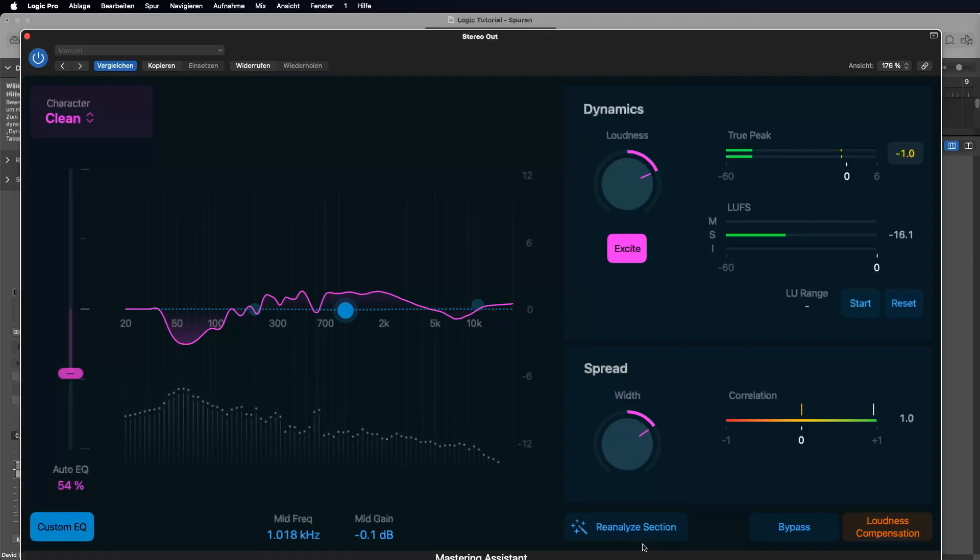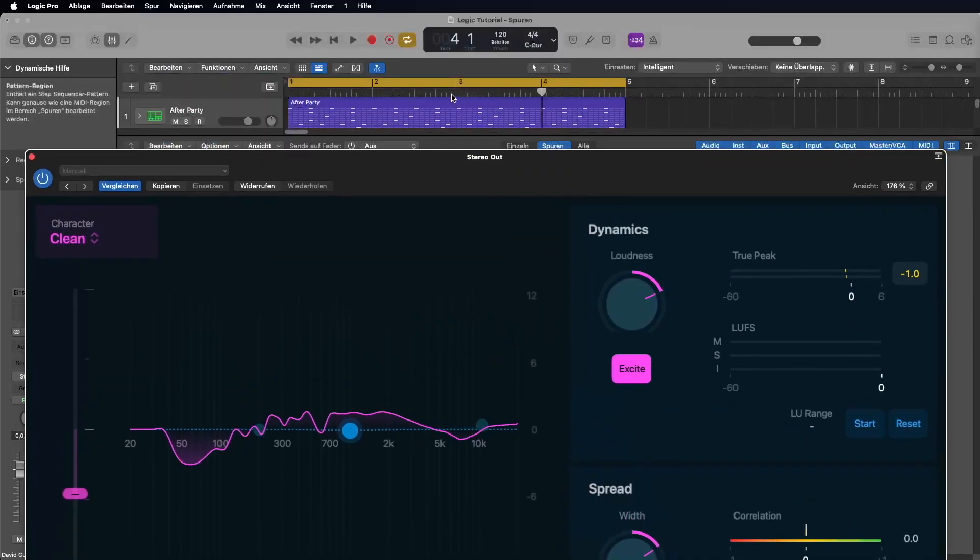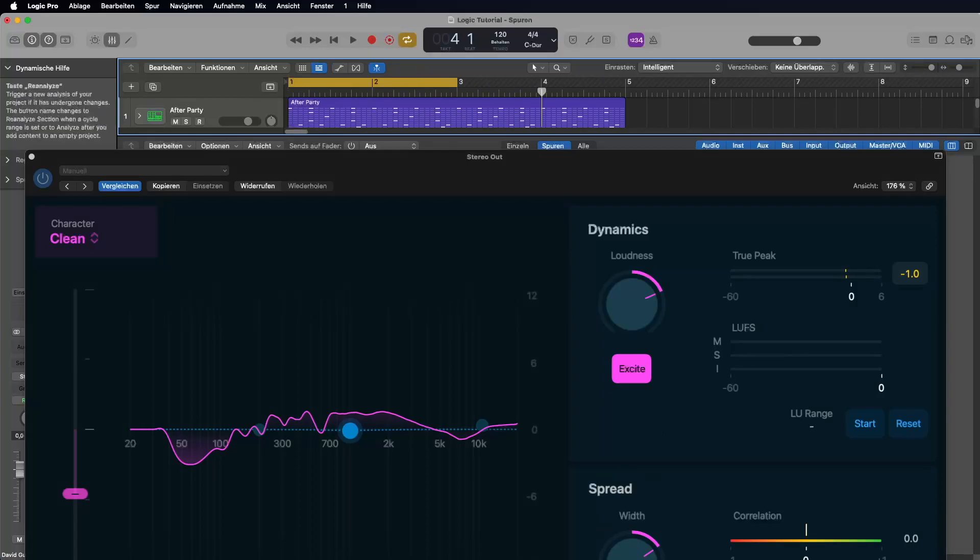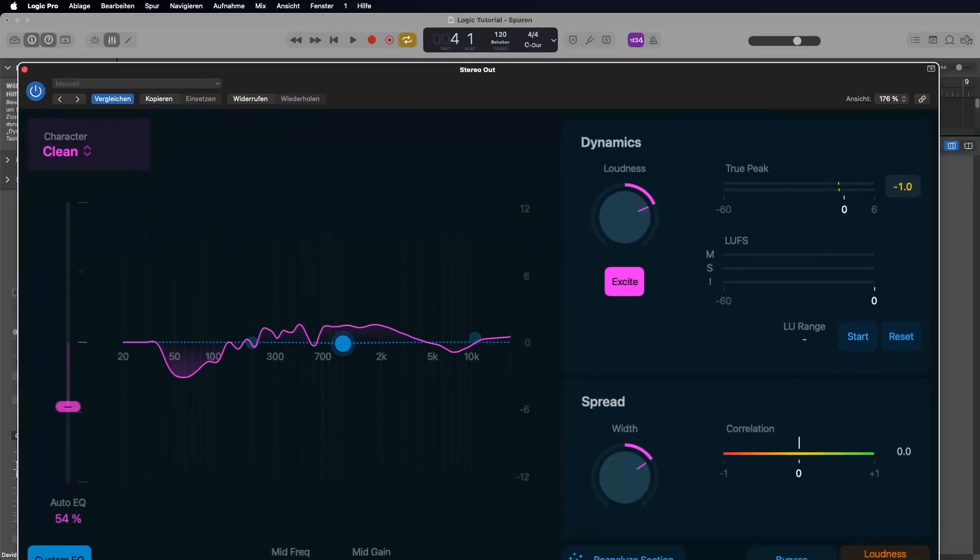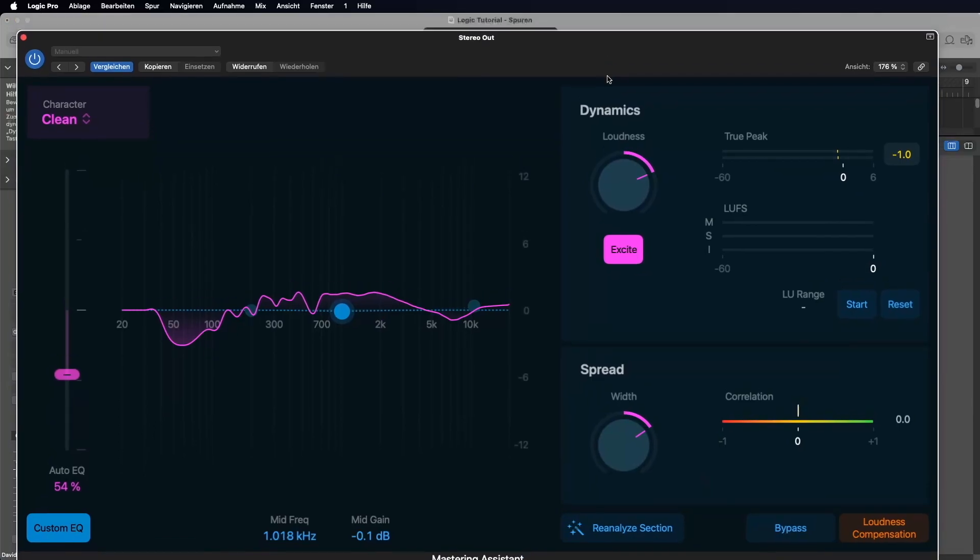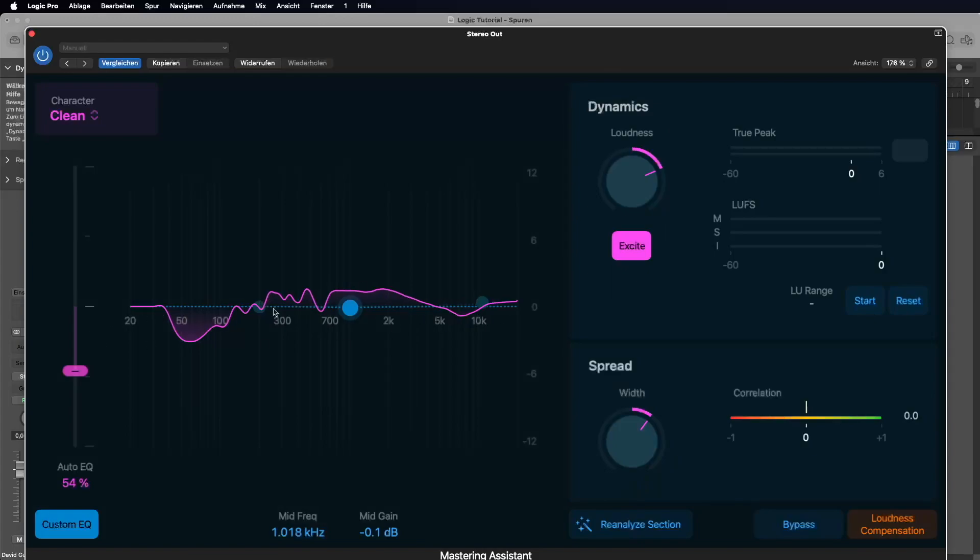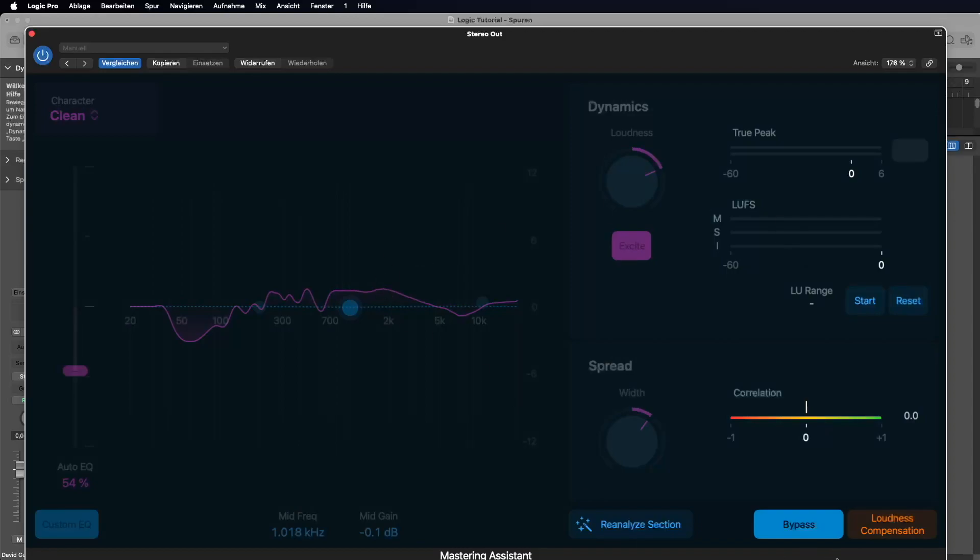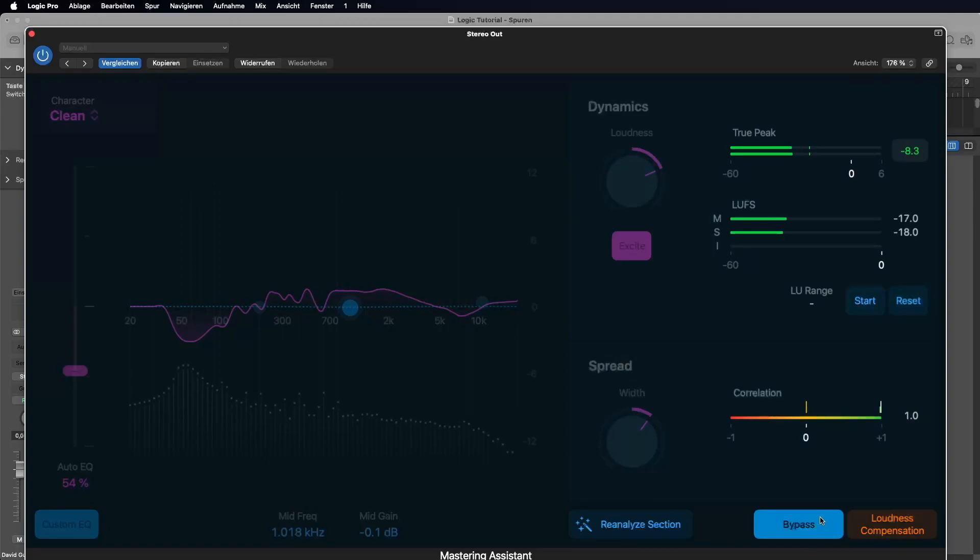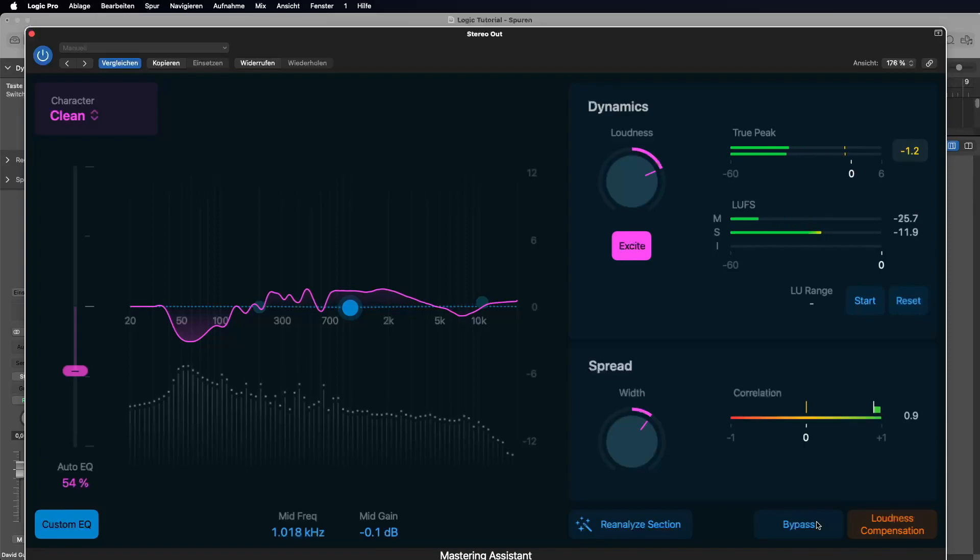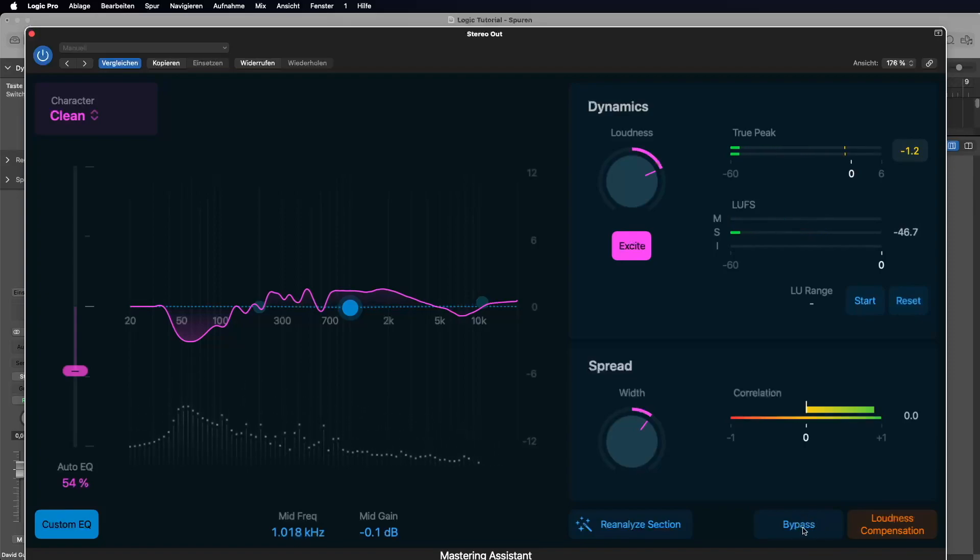If you want to reanalyze your track you can do this here. Maybe we take another selection just from here to here. And now we click here on... Sorry, now you can see it, right? We analyze selection. Now it's analyzing the track new. It's a little bit different but for sure very close because it's the same track. And here with bypass we can listen how does it sound without our mastering and how does it sound with. For sure everybody will say with it's much better. But be careful, the main reason why it sounds so much better is because it's louder.